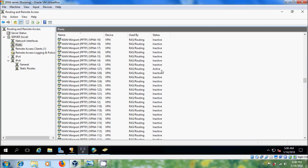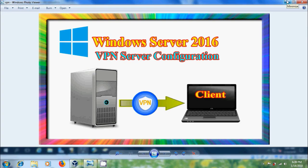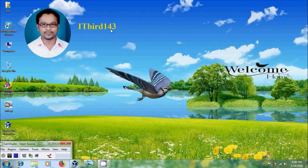That is why it is showing active. Like this, we can configure VPN server in Windows Server 2016. I hope you like this video. Please click the Like button and share this video with your friends. Please visit my channel ITBird 143 to watch more latest updated videos and don't forget to subscribe. Thank you friends, have a nice day.